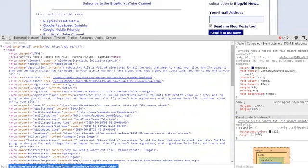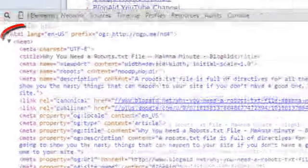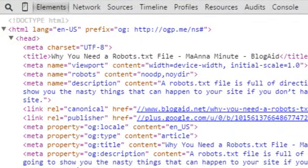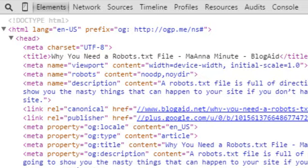Now if you're using Chrome, go to a post and then on your keyboard hit F12. You'll likely need to drag this new lower window up a little bit and then click the little arrow by the head section to expand it. I'm going to jump back over to Firefox because it's easier to see.